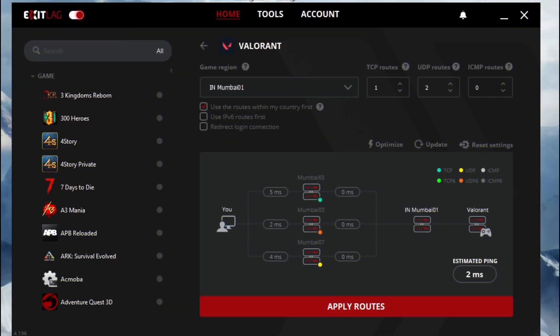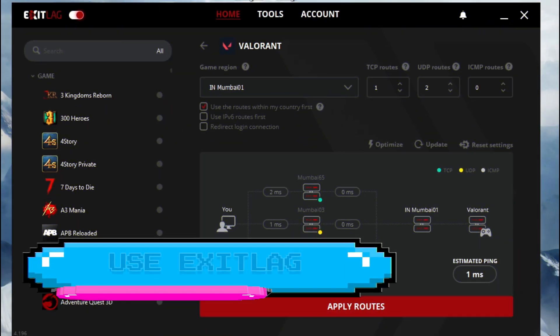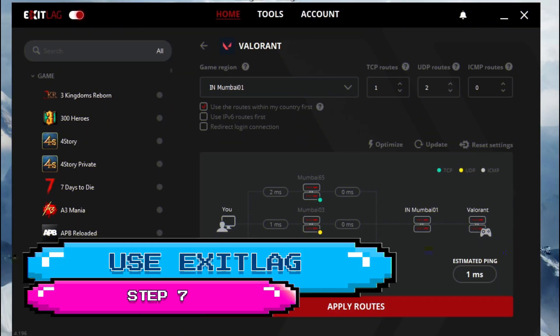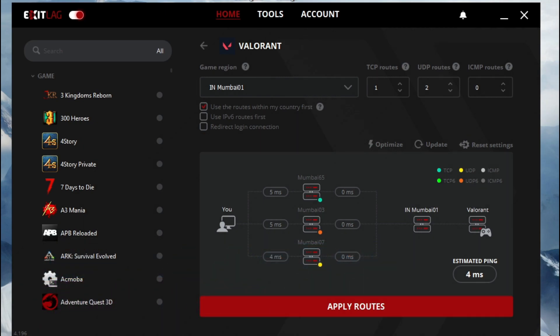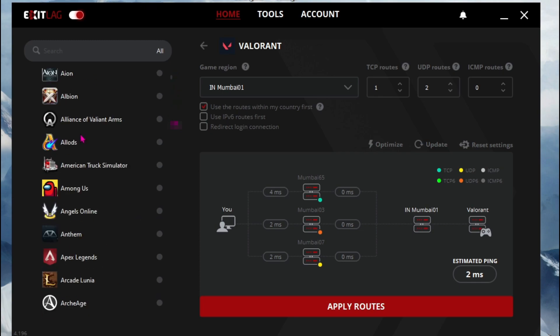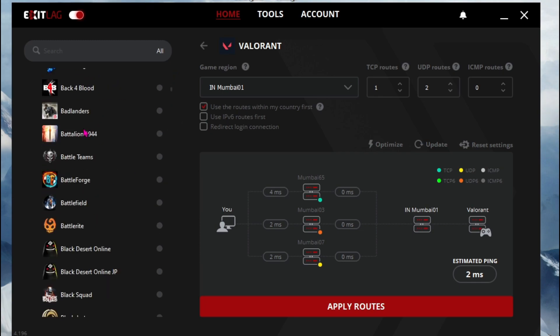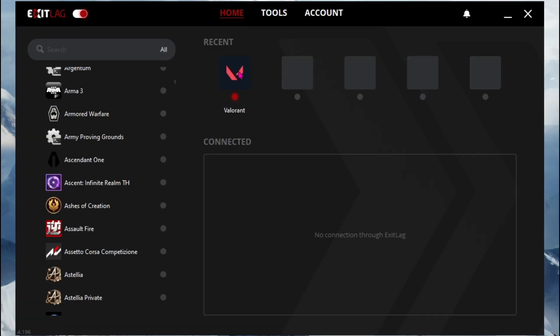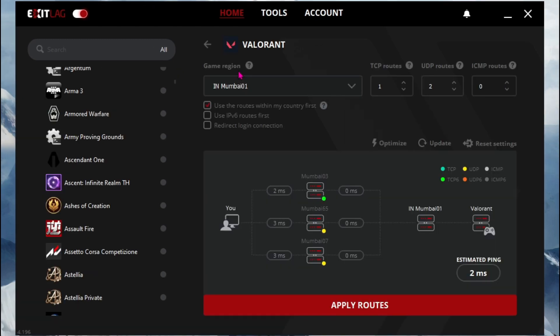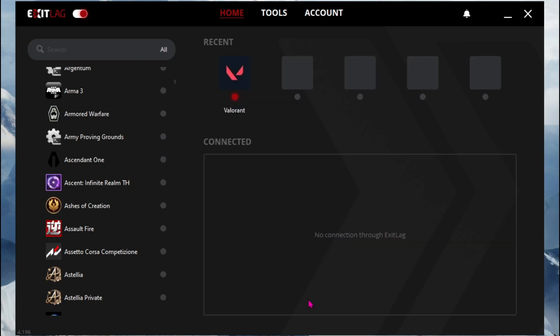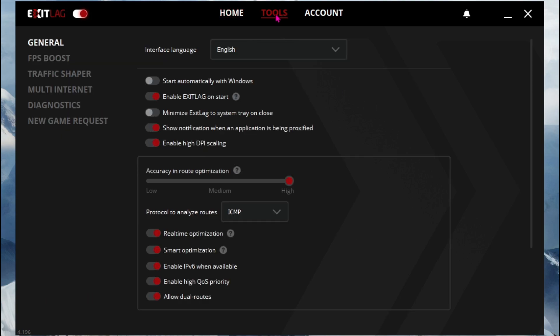Alright, before running any game, I highly recommend you guys using exit lag. It's the pro choice for solving ping issues and fixing latency. Exit lag has a list of over 250 games to choose from and wider connectivity worldwide. Simply select the game you want to play and apply changes to get better and stable ping. You guys can also use the in-game tools provided by the application.